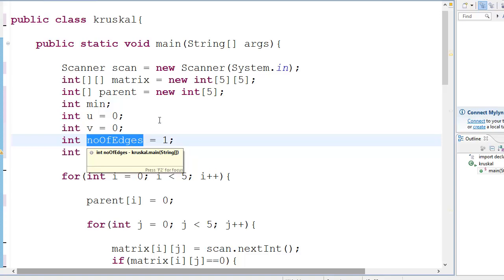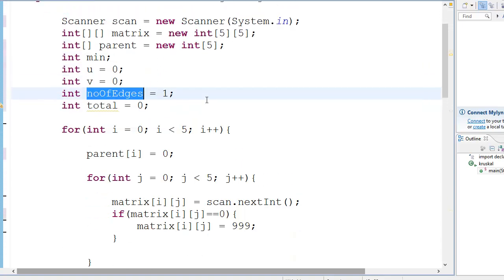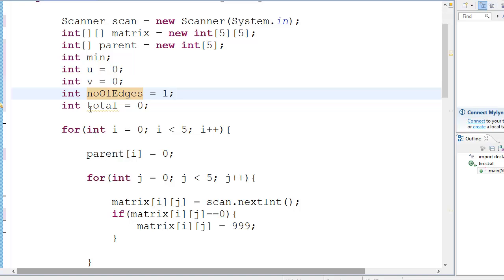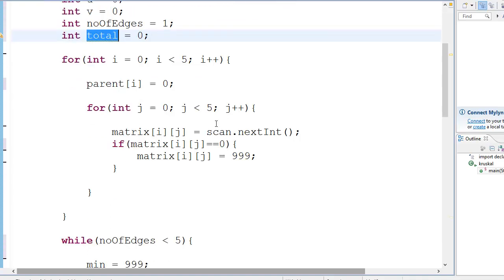The number of times we will run the loop is based on the number of edges we have collected and not the number of nodes we have scanned - interesting, very interesting. Then you have the total which is going to store the total weight of the minimum spanning tree.